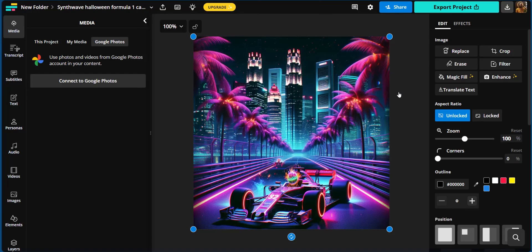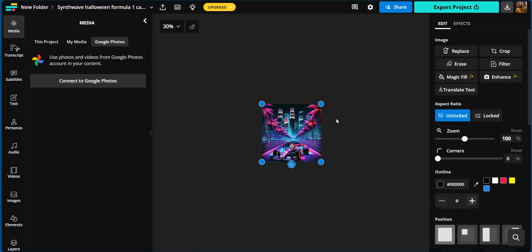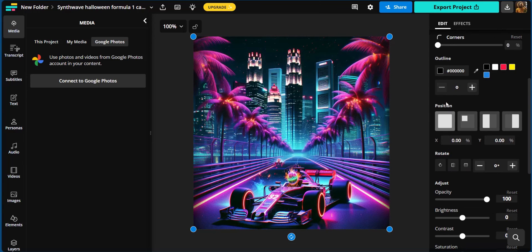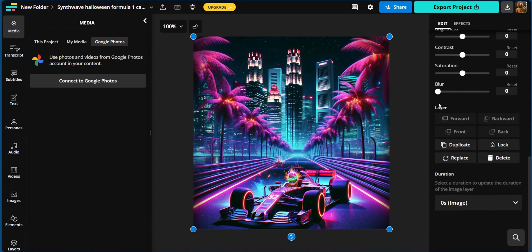Now there are other settings we could apply to our image, such as replace, crop, filter, erase, and others. All these tools are aimed to help you create the best of your content according to your imagination. You could use your scroll key on your mouse to scroll out or in. And you also have the option to enhance this image. You also have the outline, the positioning, you could rotate, adjust, blur, and work on the layers.